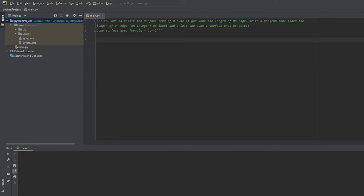In this example we're going to do a calculation of the surface area of a cube if we know what the length of the edge is. This should be a program that's pretty straightforward.